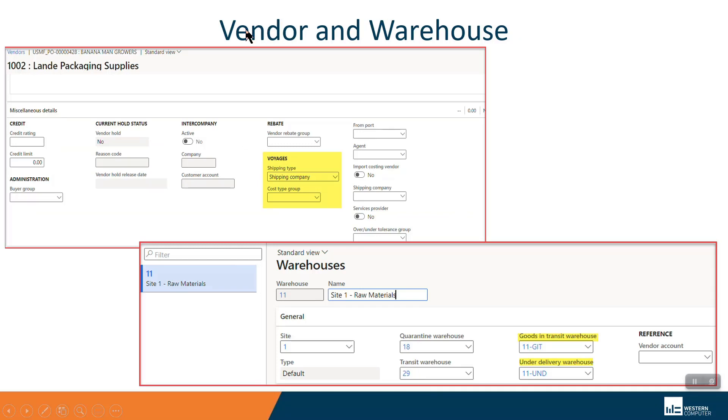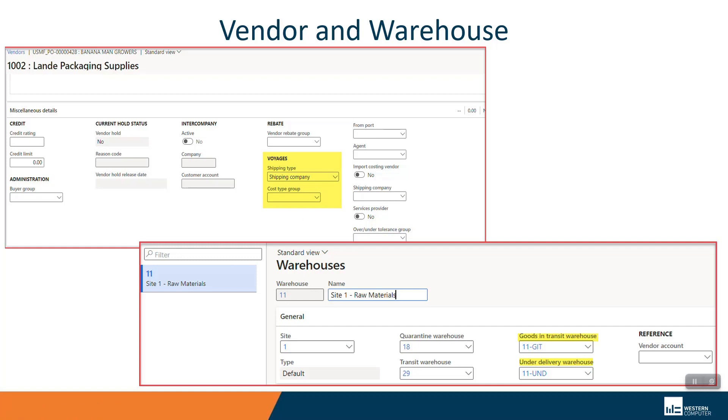The vendor table. So in this case, I'm using land packaging 1002 as my shipping vendor. On the miscellaneous details in voyages, there is now a dropdown for a shipping company, an agent, different roles the vendor can assume that are used by the landed cost module.